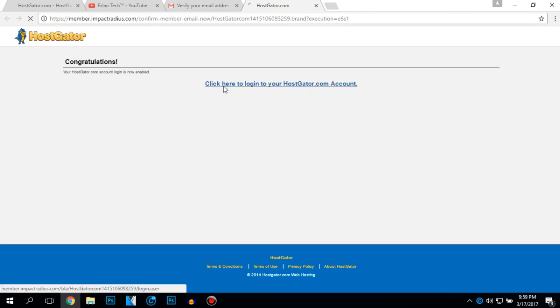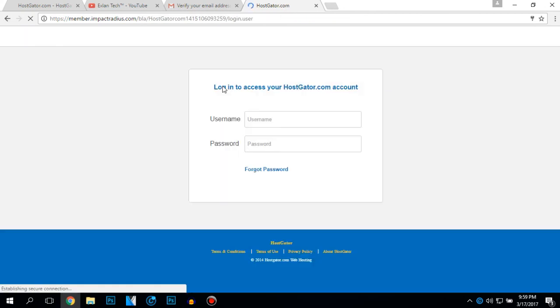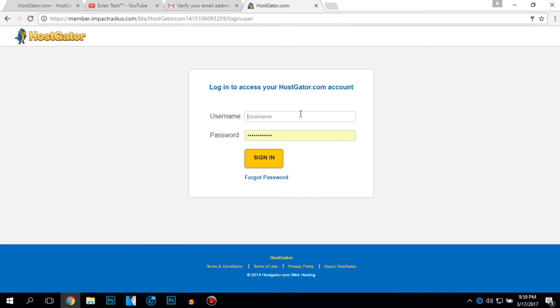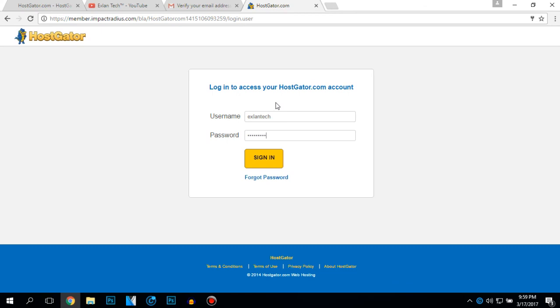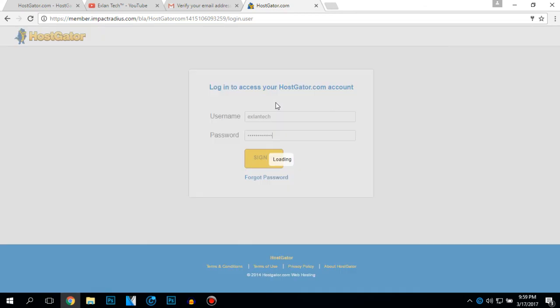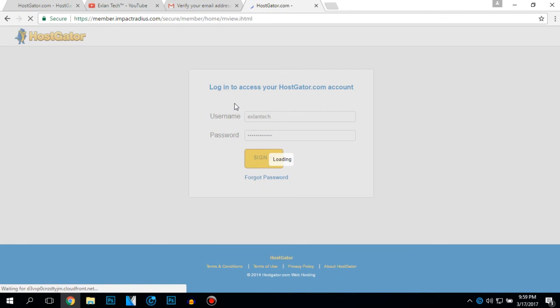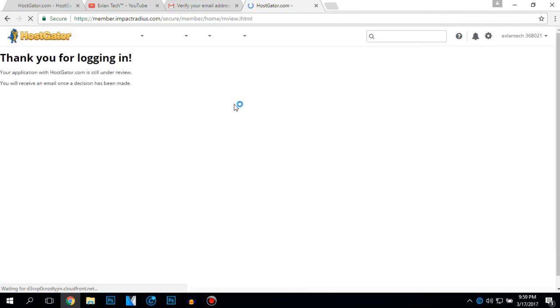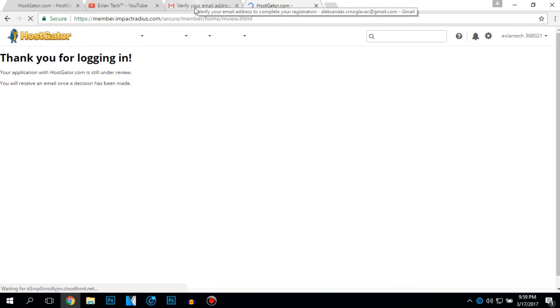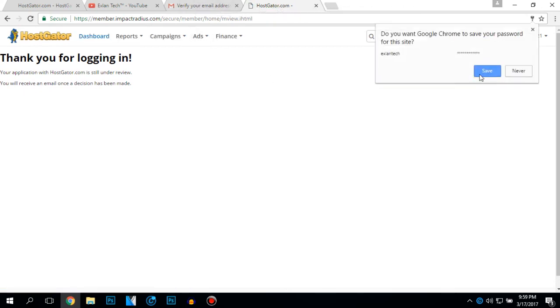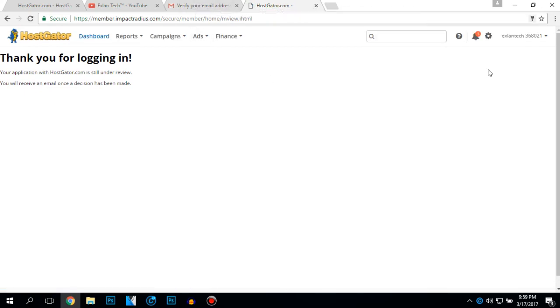Click here to login to your hostgator.com account. Thank you for logging in. Save password.